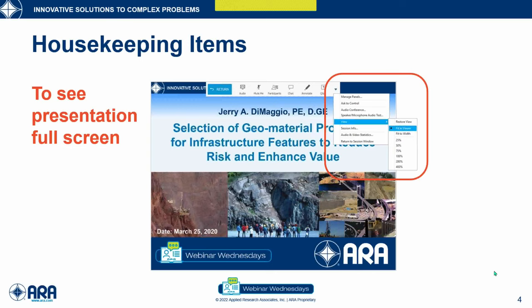We will also be making available to all participants a PDF version of today's slide program.